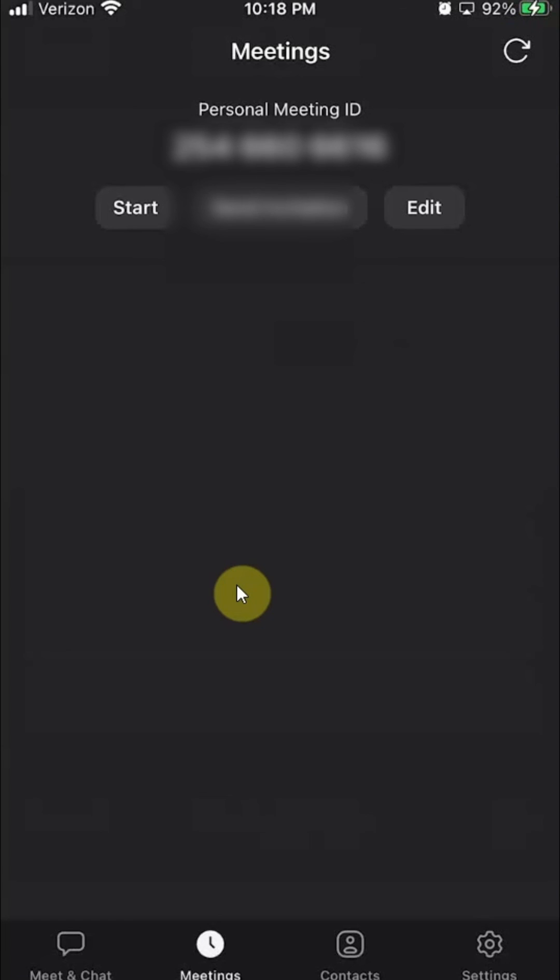That's how you can delete meetings on the Zoom iPhone app. If you have any other questions or comments, please leave them in the comment section below. Definitely don't forget to check out my Amazon Prime trial. Thank you for watching.